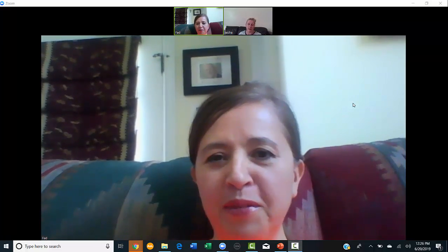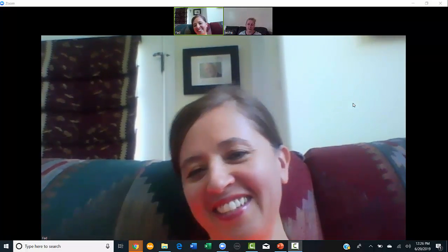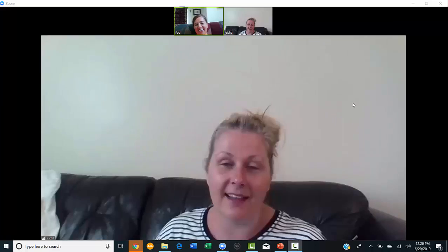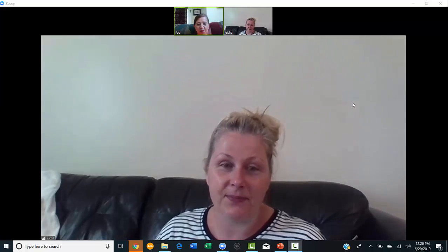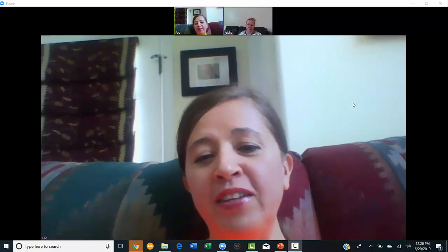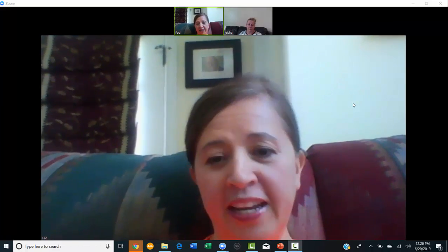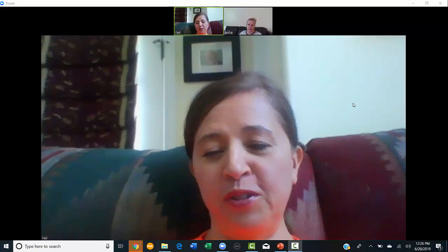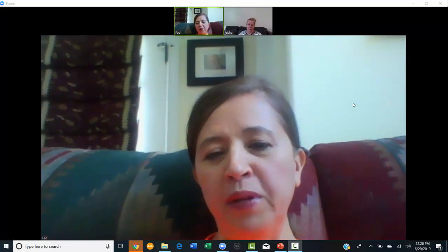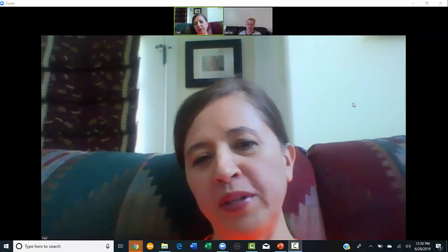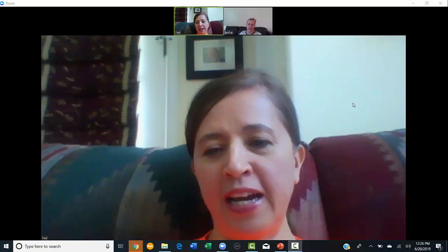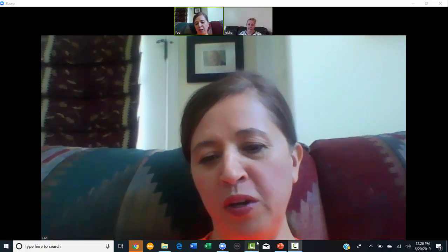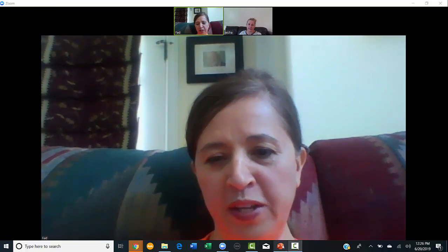Alrighty, here we are recording. Welcome, Lisha. Today we're going to talk about giving samples and how to give those samples. We'll build a little bit on what we talked about last week and cover new information for today.